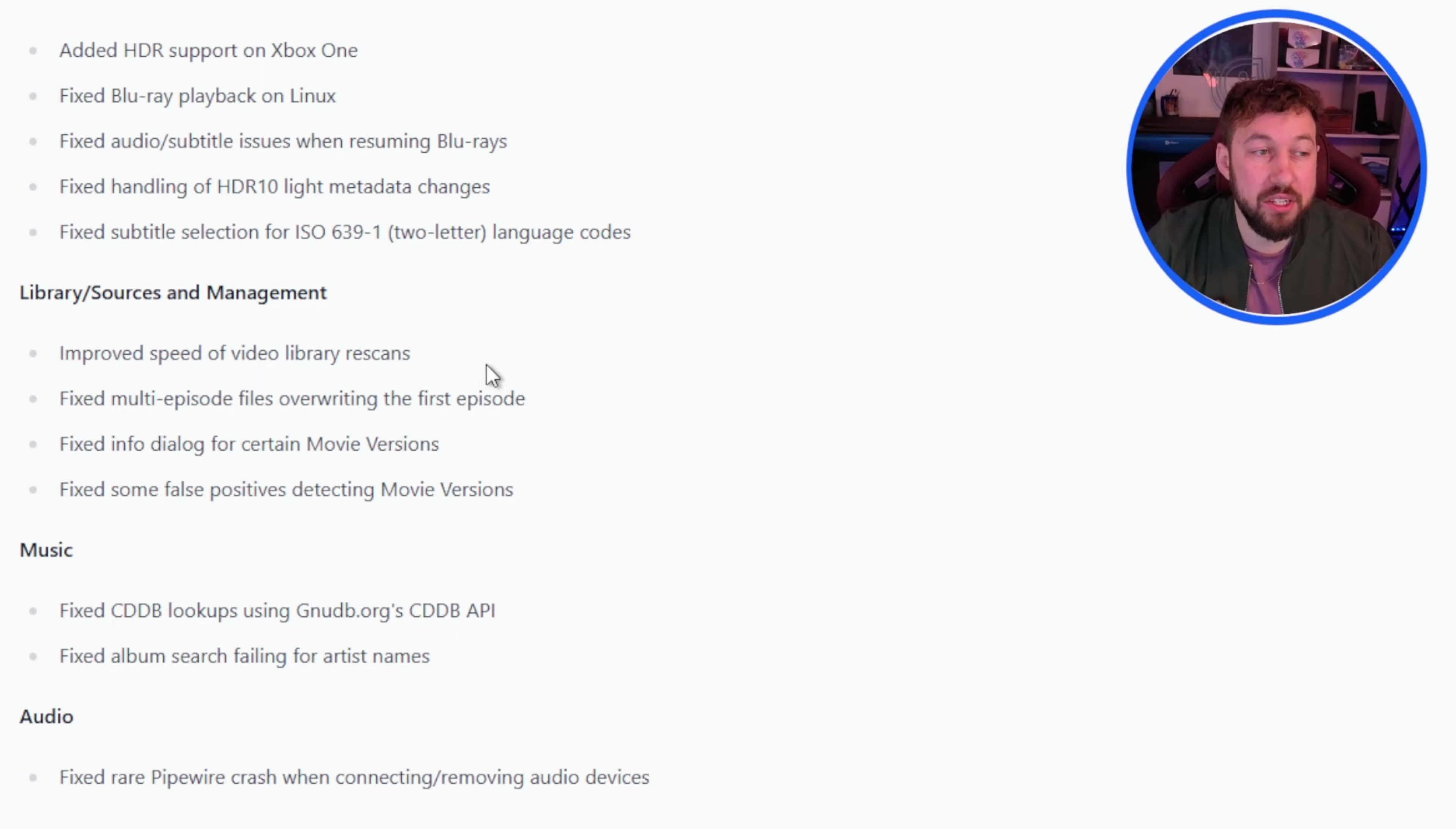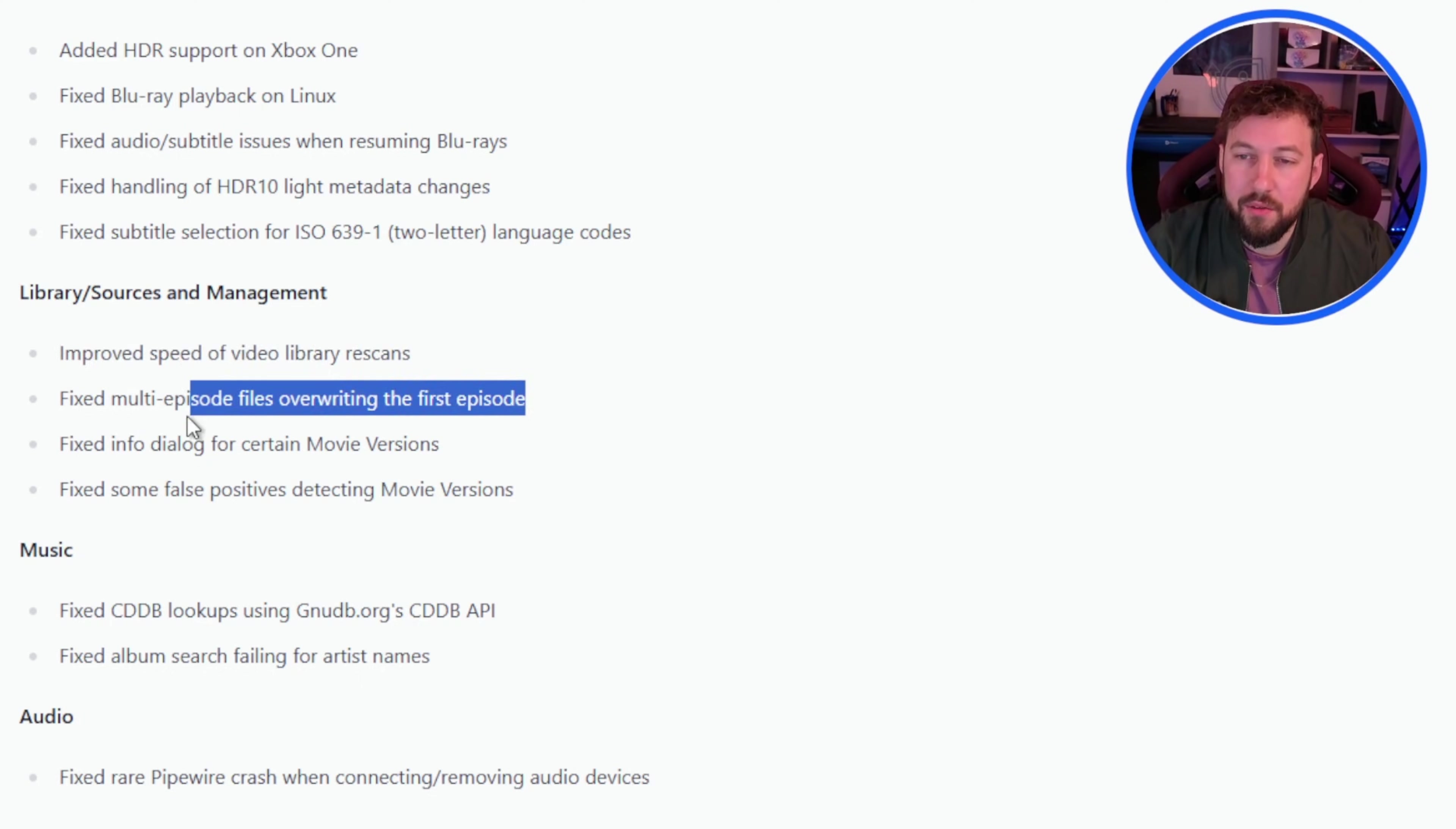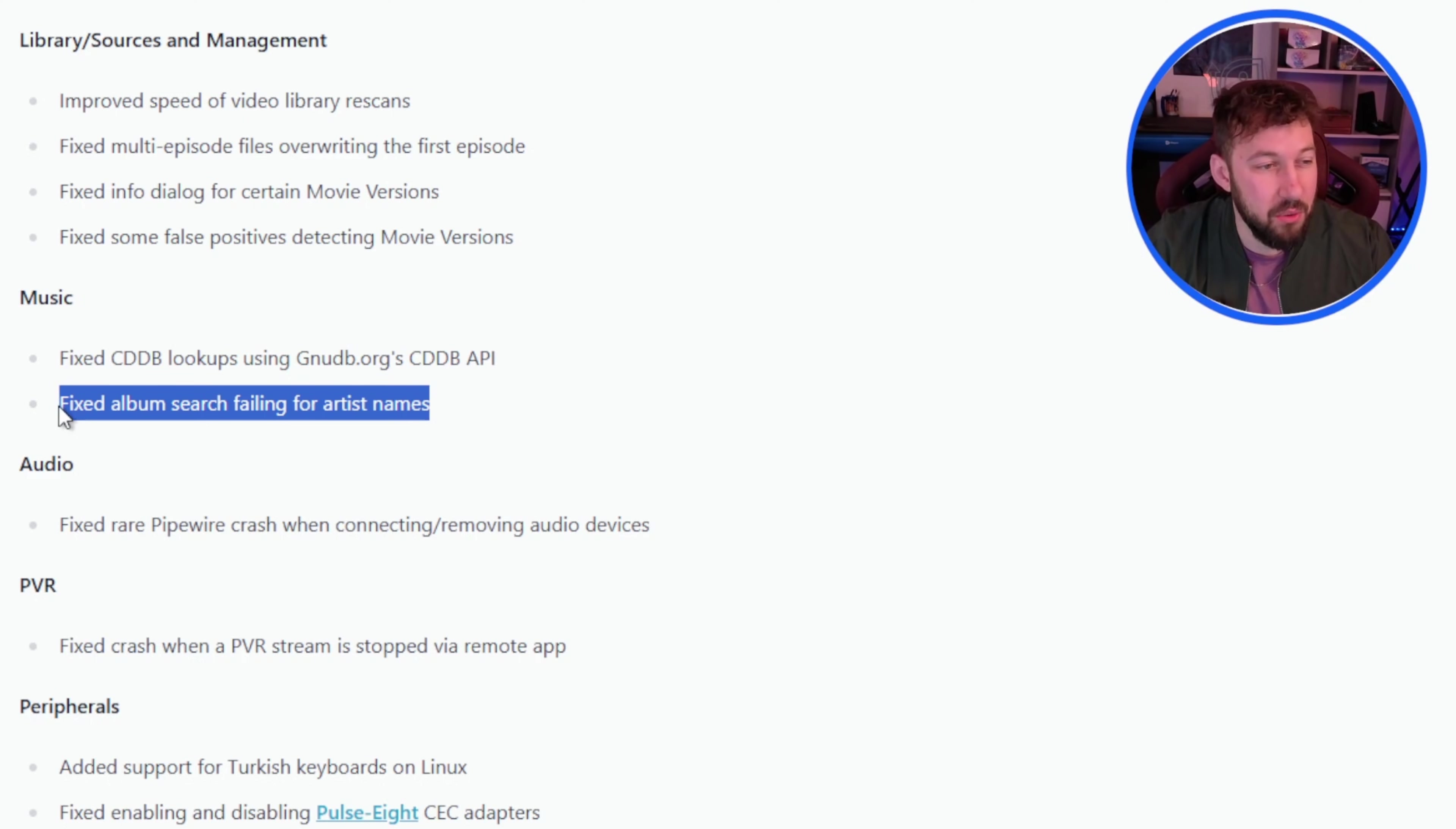Now under library sources and management they improved the speed of video library re-scan, so when you're re-scanning your library that should go a lot faster now. They also fixed multi-episode files overwriting the first episode. For music they fixed album search failing for different artists names, so that's a big one.